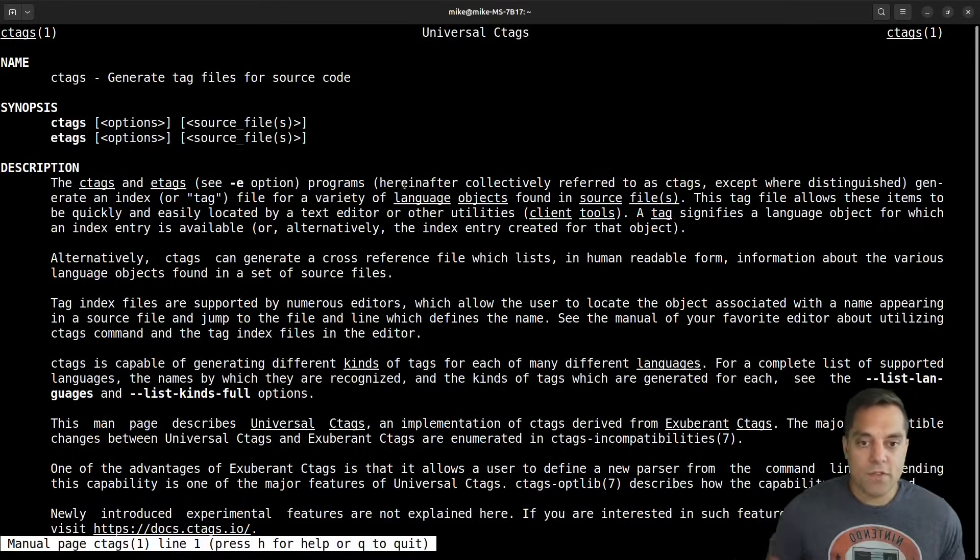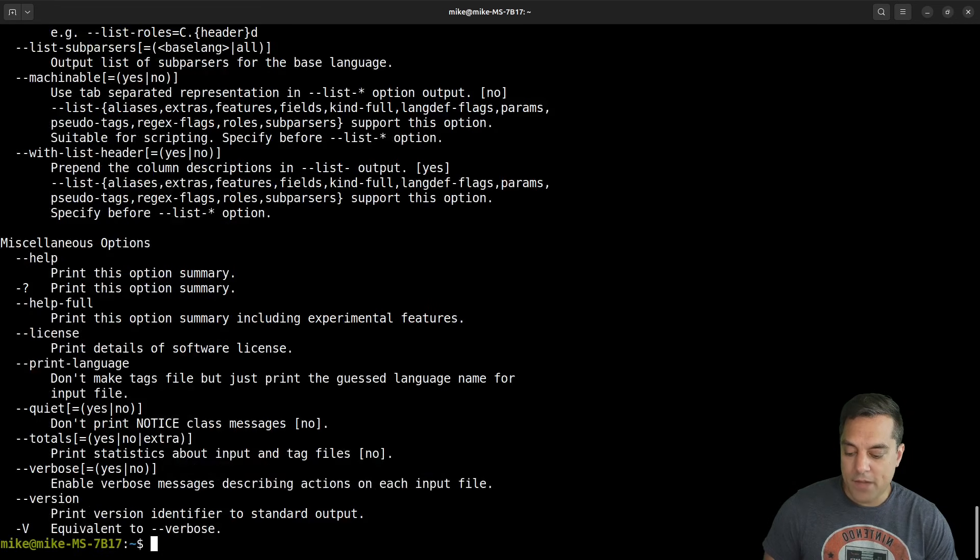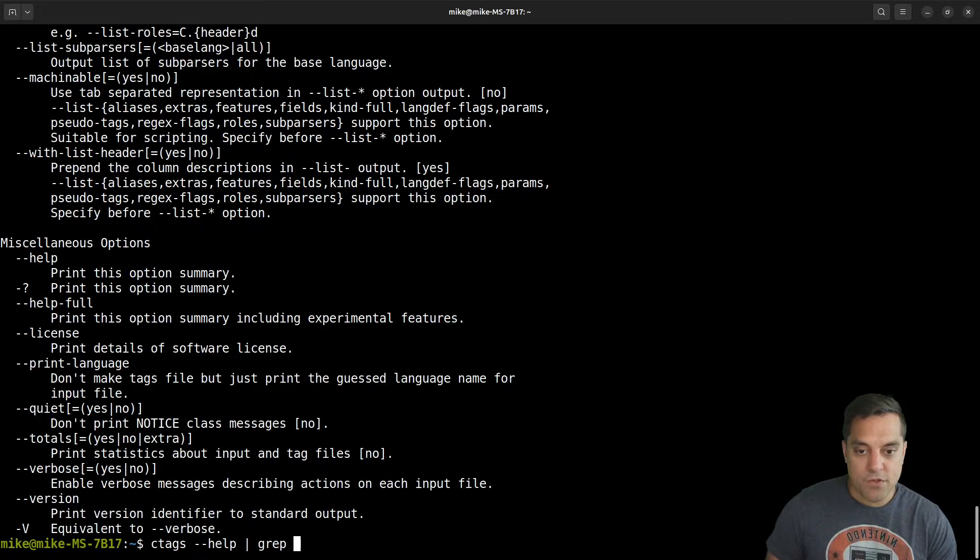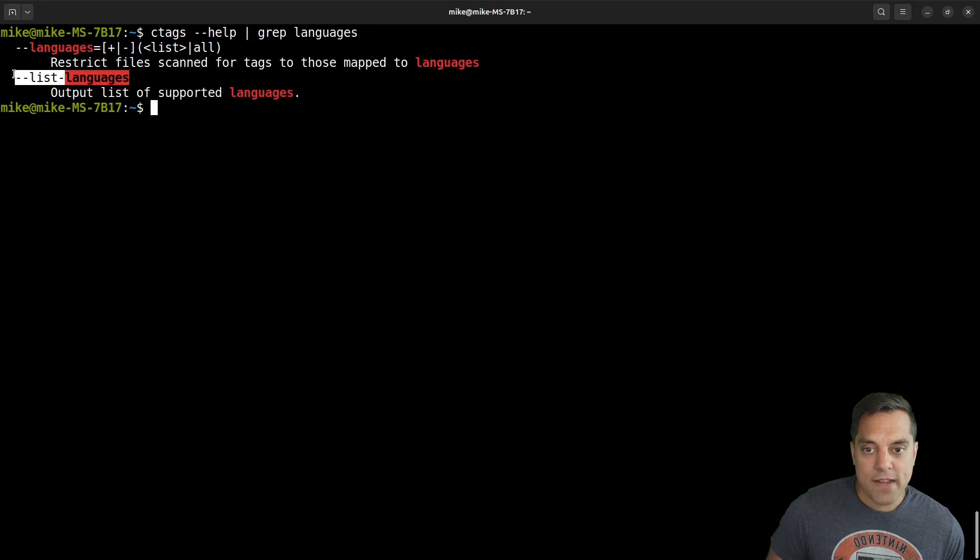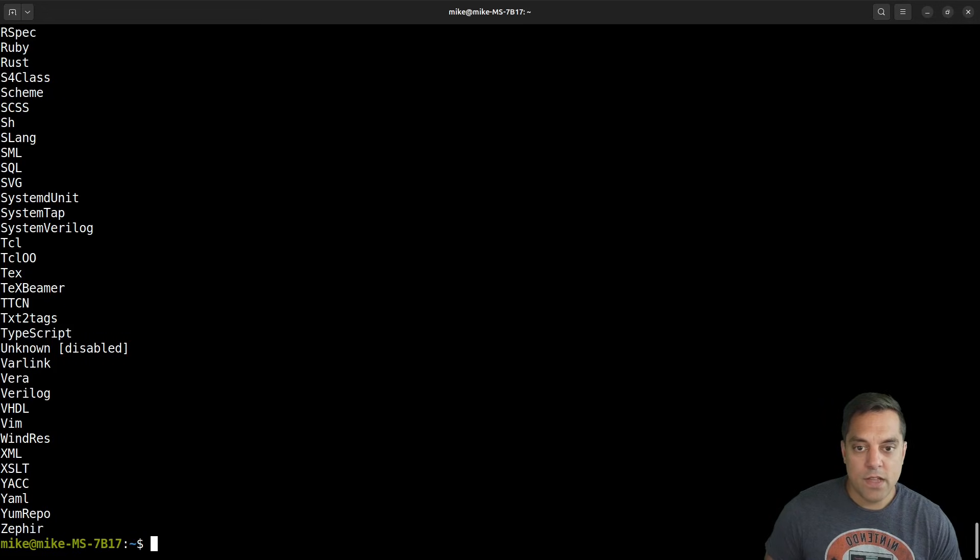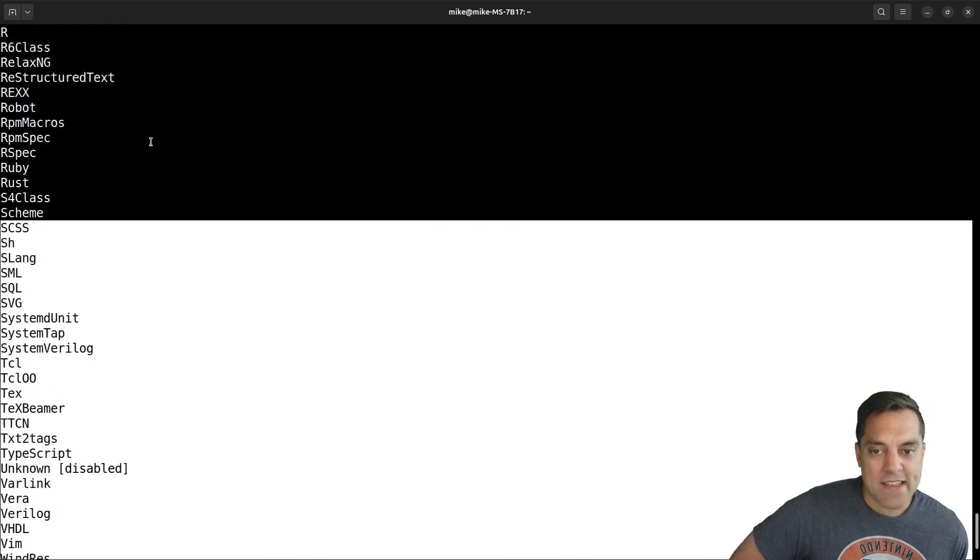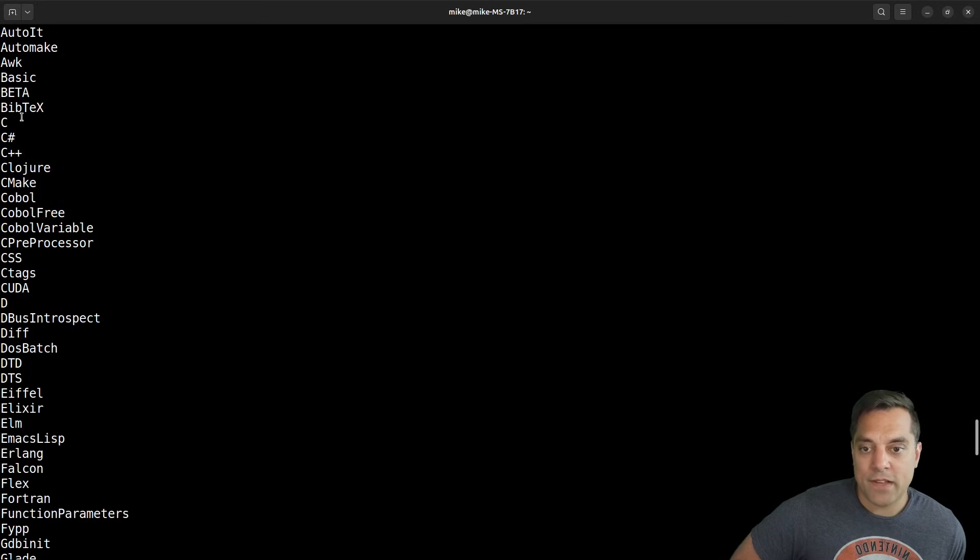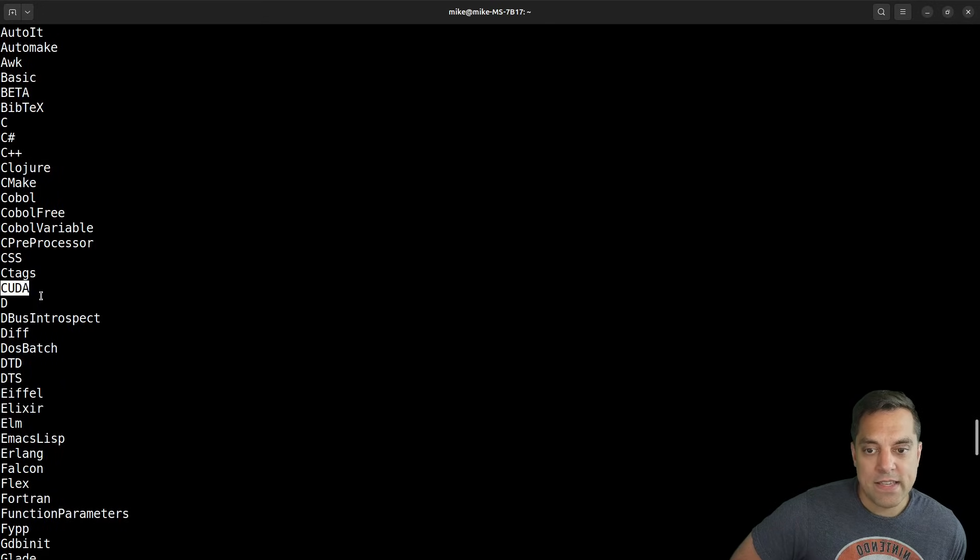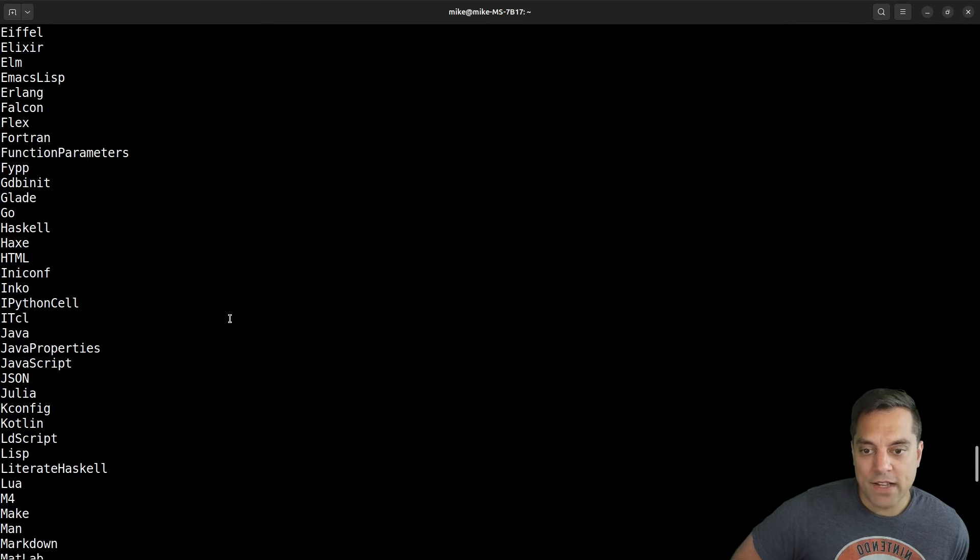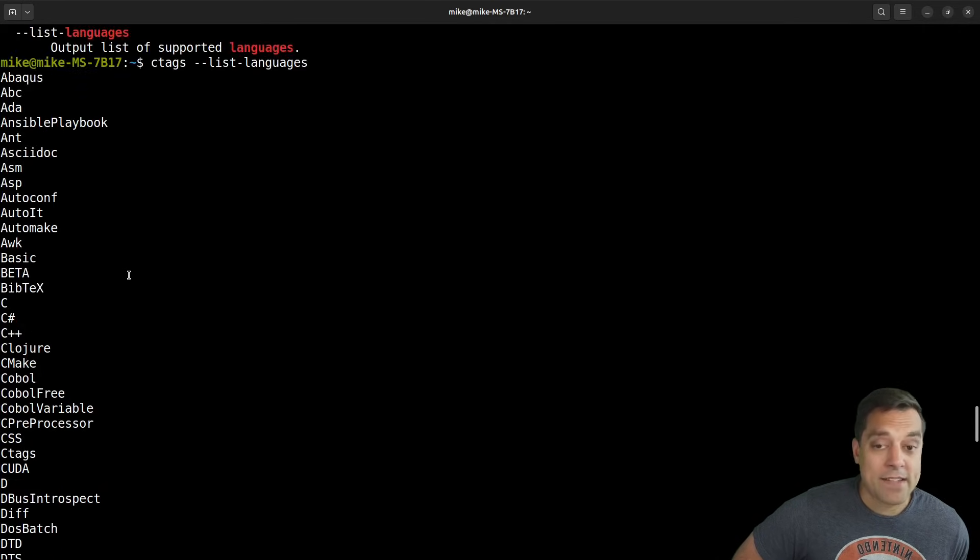Now why I'm using universal ctags is one of the cool things is if we look at ctags help, and maybe if we look through some of the different options, we might have to grab through them. Let's just grab for the word languages. And let's go ahead and look at this option here, ctags list languages, we'll see that it basically supports probably any language that you're interested in. If you're following along on my YouTube, you see I use C, C++, D, CUDA, all these different languages, pretty much anything that's common, you can generate a tag for and be able to jump to.